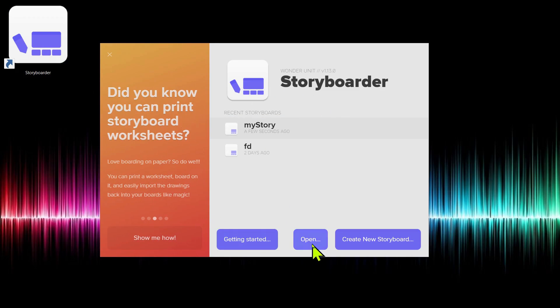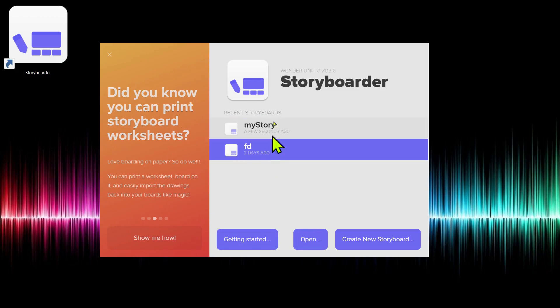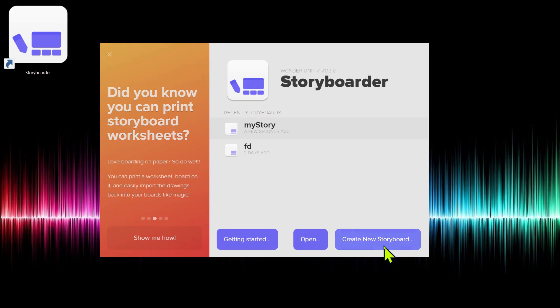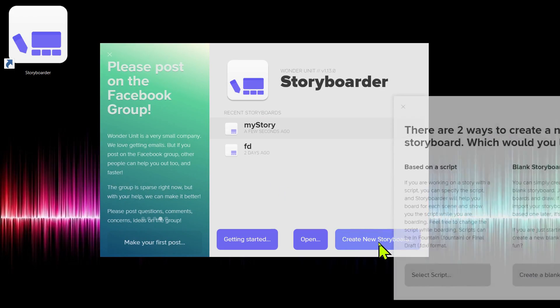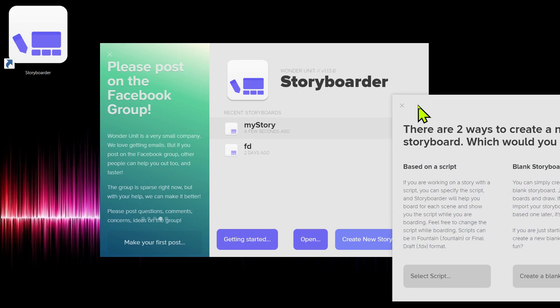We have an option to open an existing project. I have two that I've created in the past, and then we can create a new storyboard. So you'll probably want to do that in the bottom right-hand corner. Click Create New Storyboard.